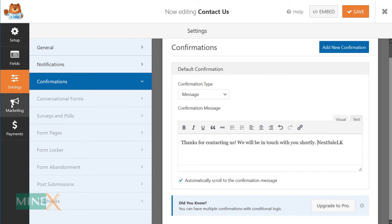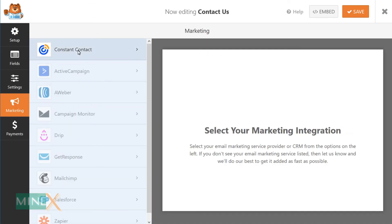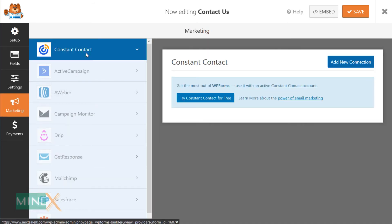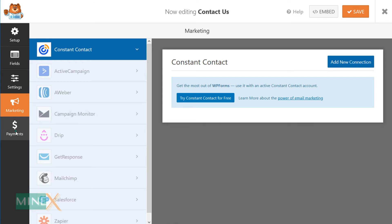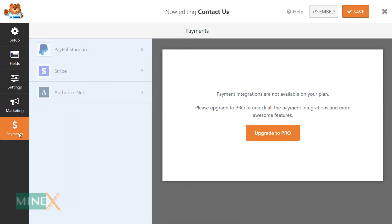If you are a paid user, you can use some marketing extensions with WP Form like Mailchimp, Aweber, GetResponse and other extensions. Also paid members have the ability to use payment gateways such as PayPal, Stripe and Authorize.net.